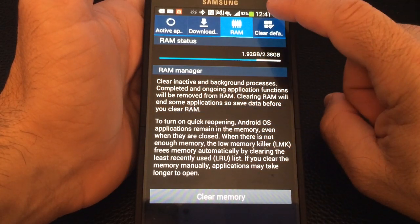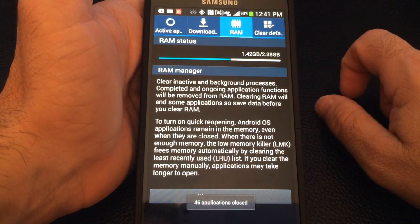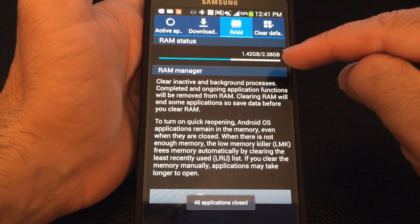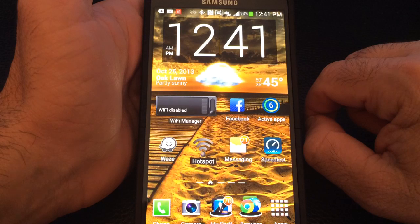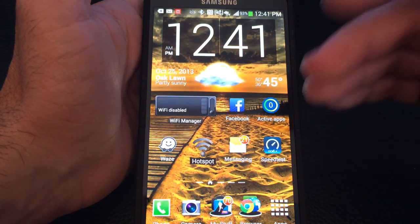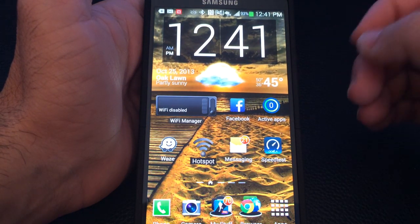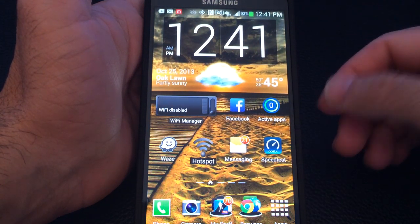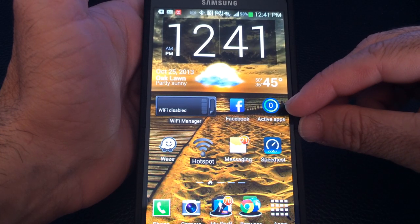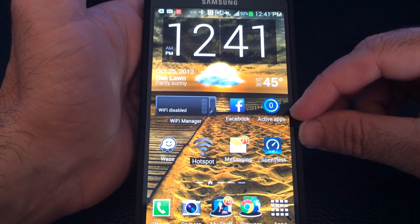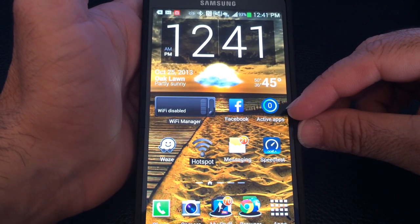If I hit clear memory, notice how my memory usage went down and now my phone should process information much faster. Notice also how my count of active applications went down to zero.